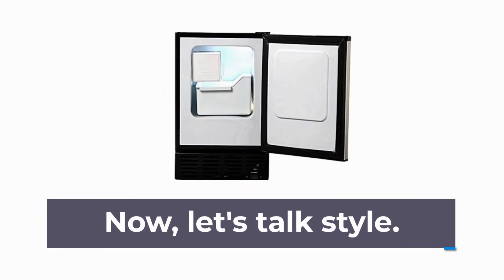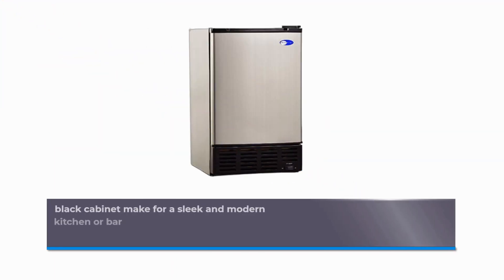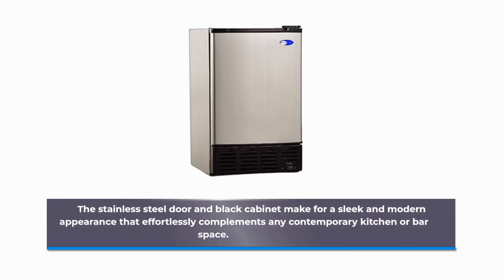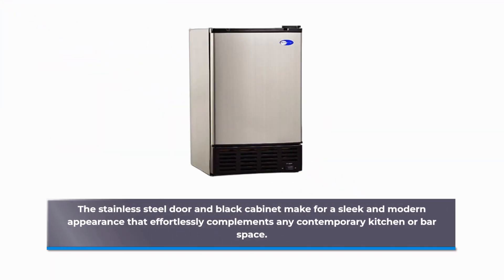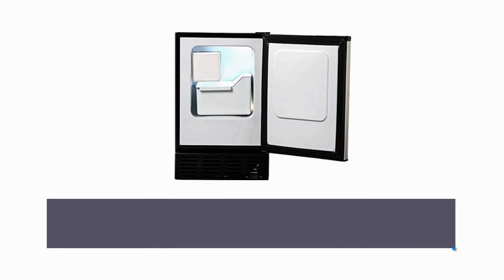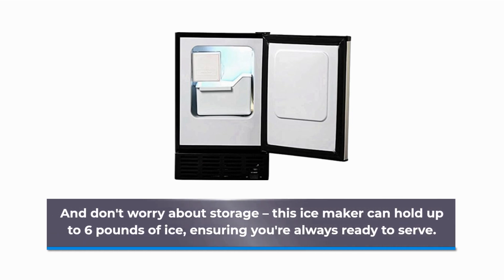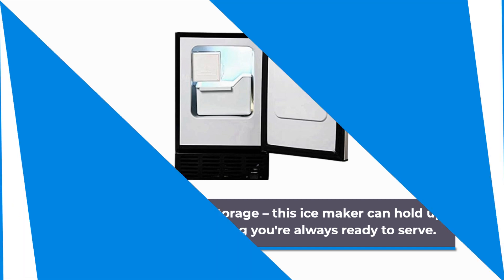Now, let's talk style. The stainless steel door and black cabinet make for a sleek and modern appearance that effortlessly complements any contemporary kitchen or bar space. And don't worry about storage. This ice maker can hold up to 6 pounds of ice, ensuring you're always ready to serve.